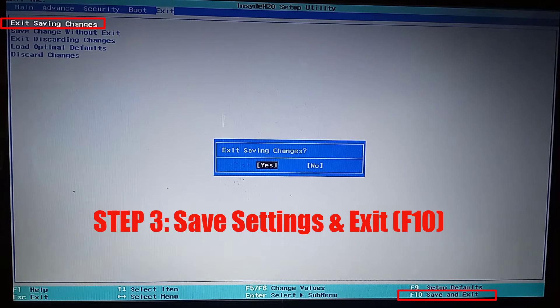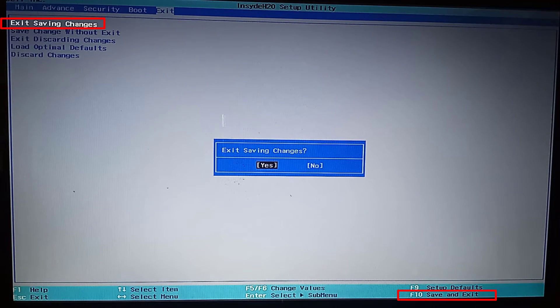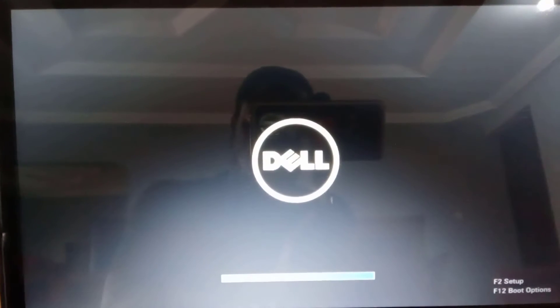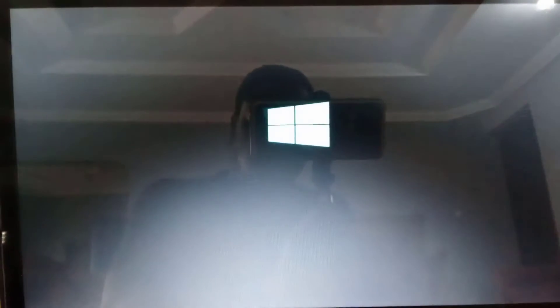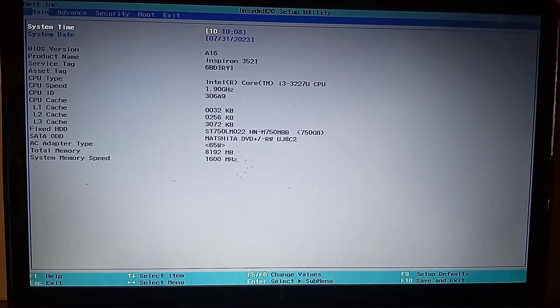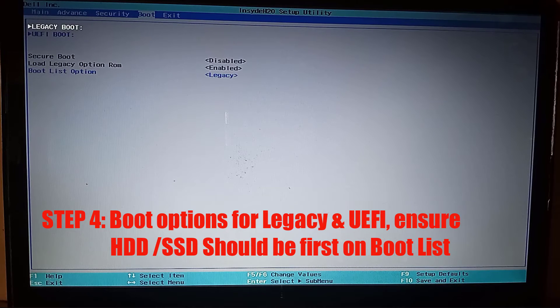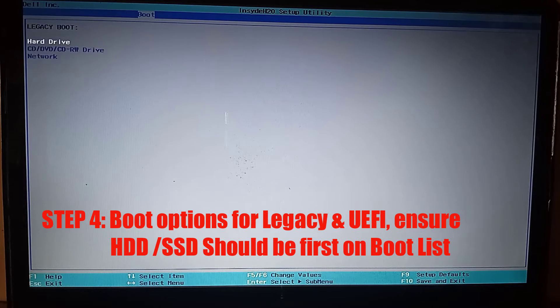The computer will restart — see if that was able to fix your problem. If that step did not fix the problem, go to the boot tab, press enter, and ensure your hard drive or SSD is at the top of the list.